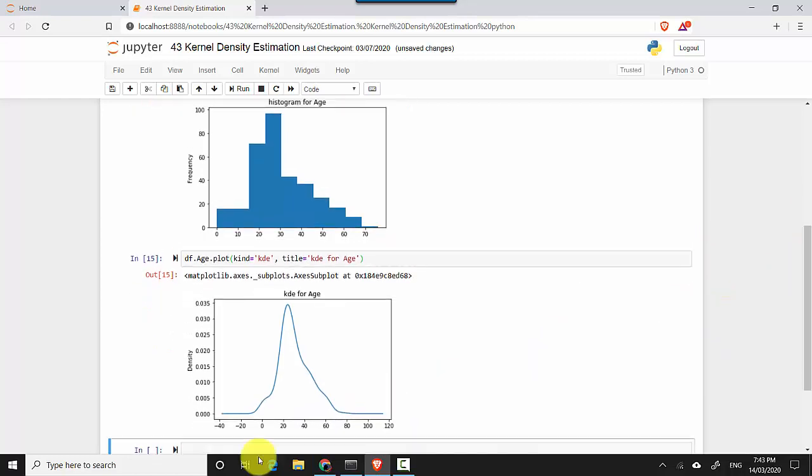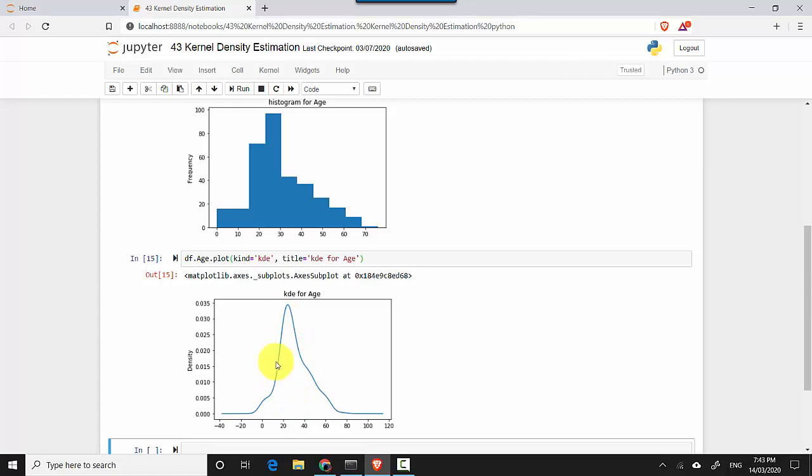It starts from zero since there cannot be a negative age, then it goes up and mimics where it is at the highest point, where the age group is between 30 to 40.